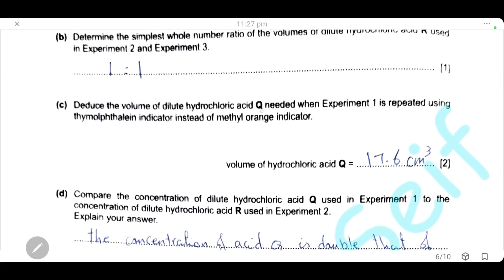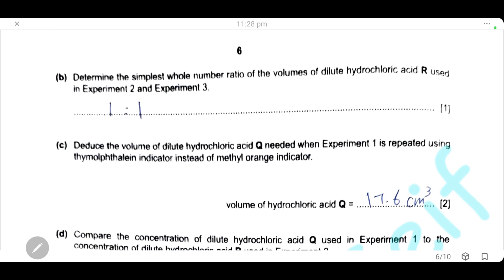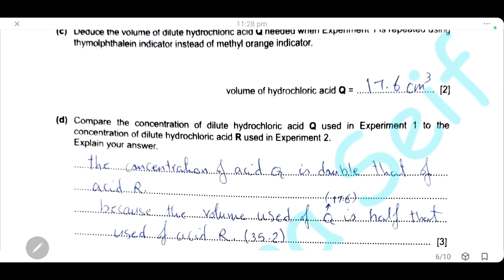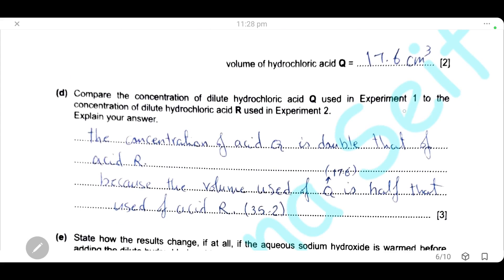When experiment 1 is repeated using thymolphthalein indicator instead of methyl orange, the volume of hydrochloric acid used will be the same as in experiment 1 with methyl orange — 17.6 cm³. Comparing concentrations: the concentration of acid Q is double that of acid R, because the volume of acid Q used (17.6 cm³) is half the volume of acid R (35.2 cm³) needed to neutralize the same volume of sodium hydroxide.